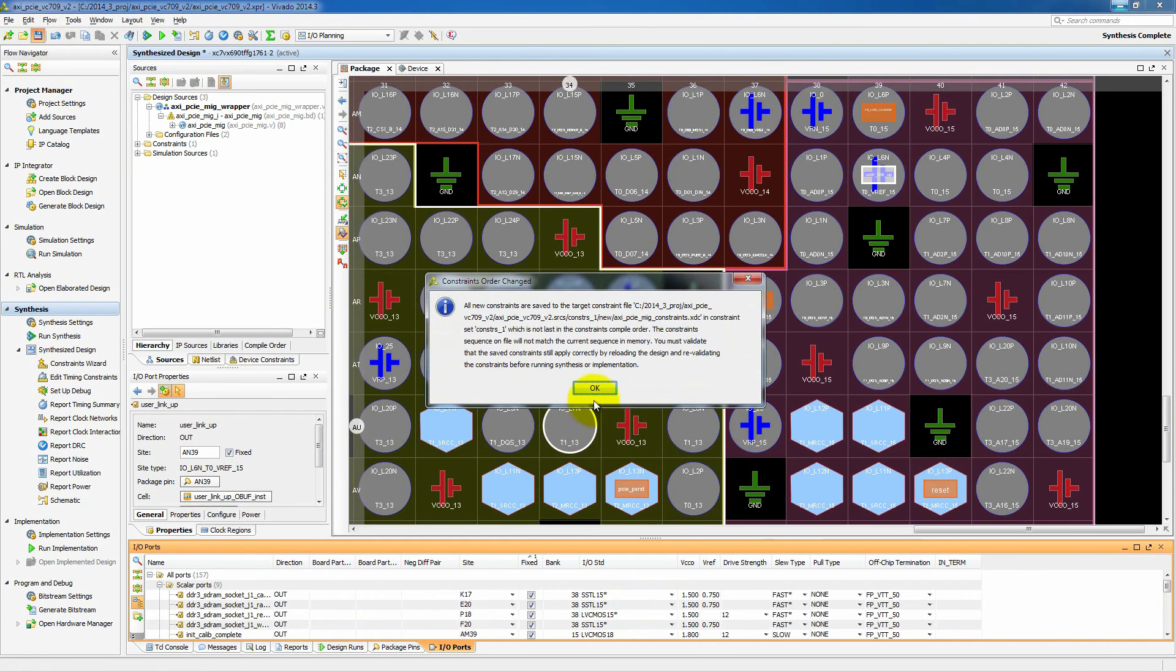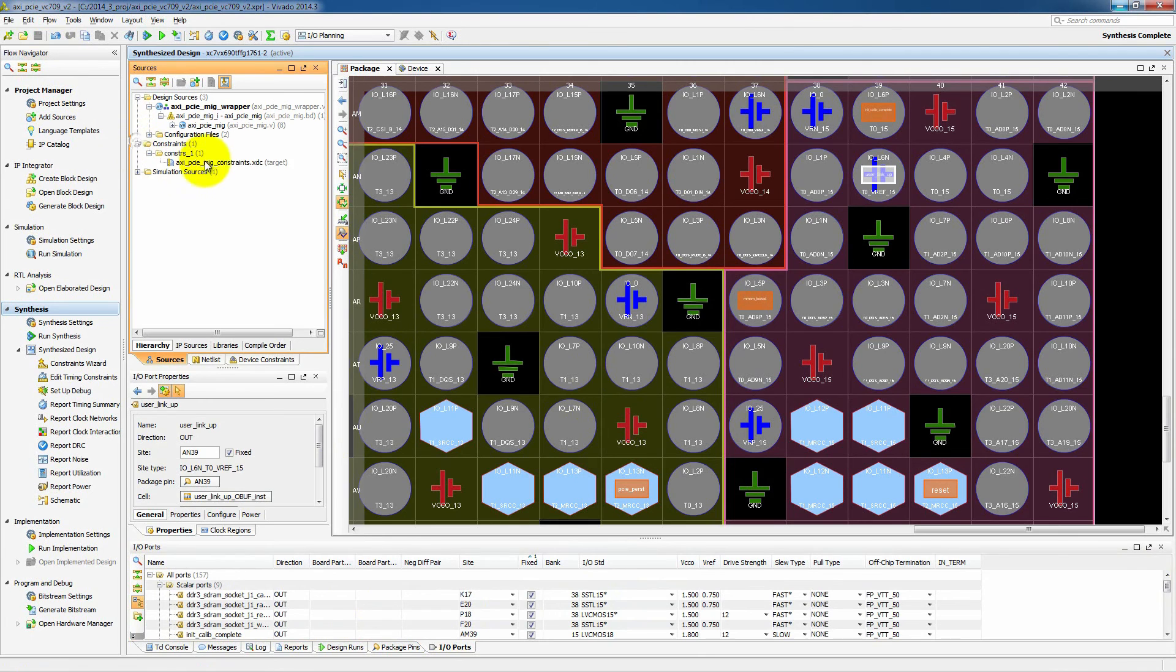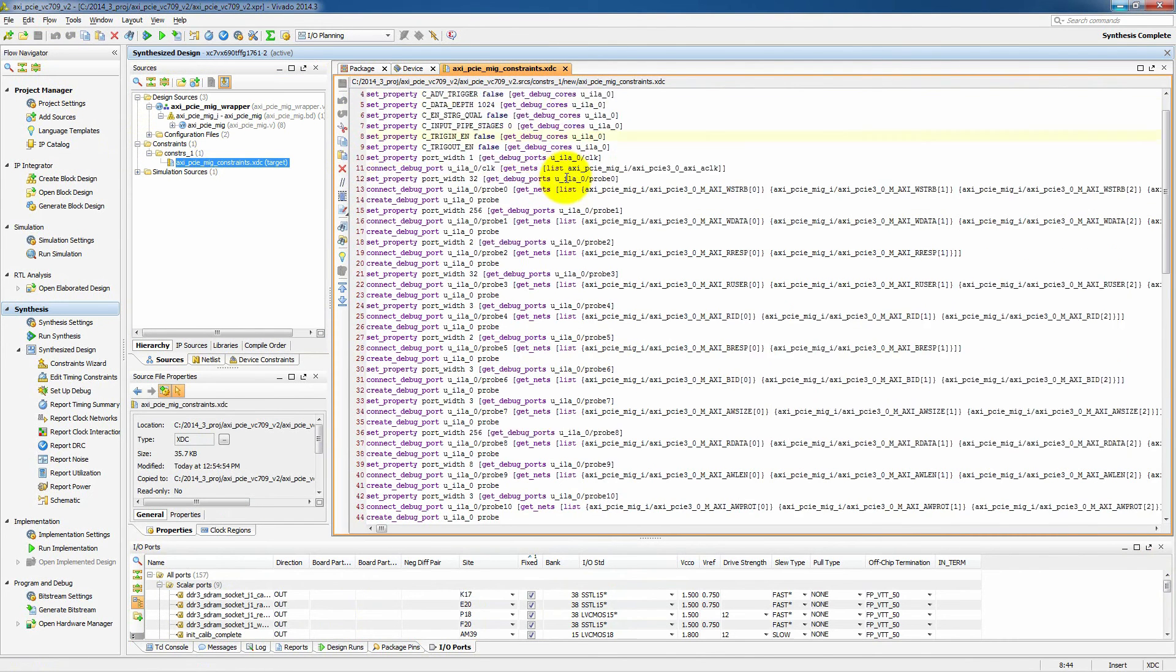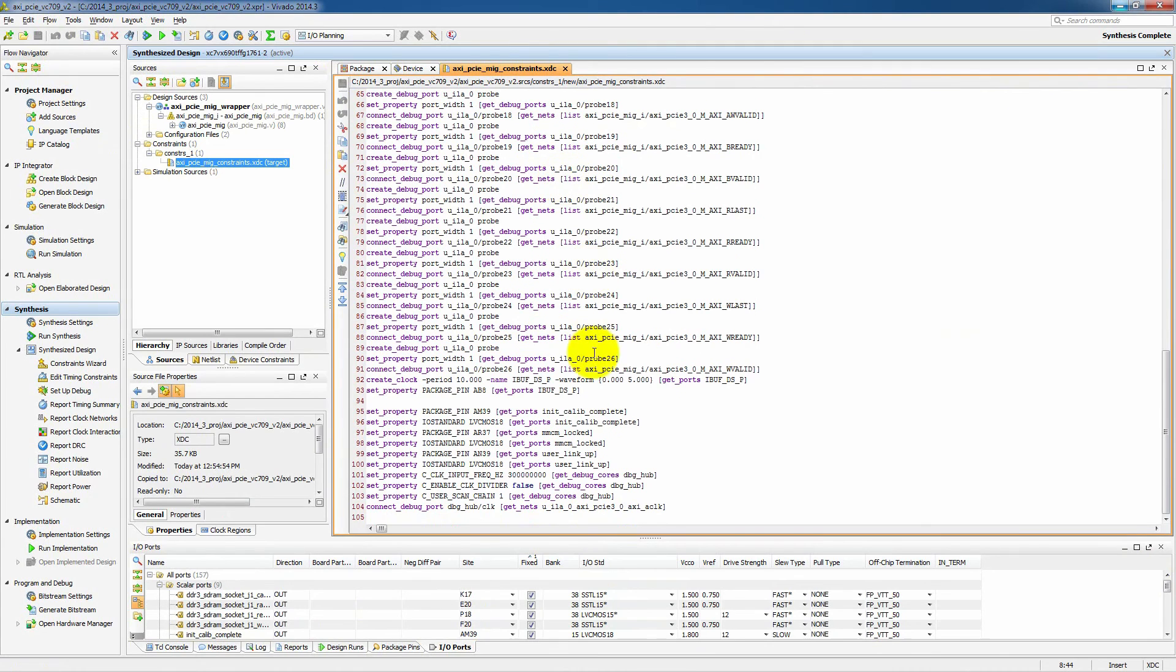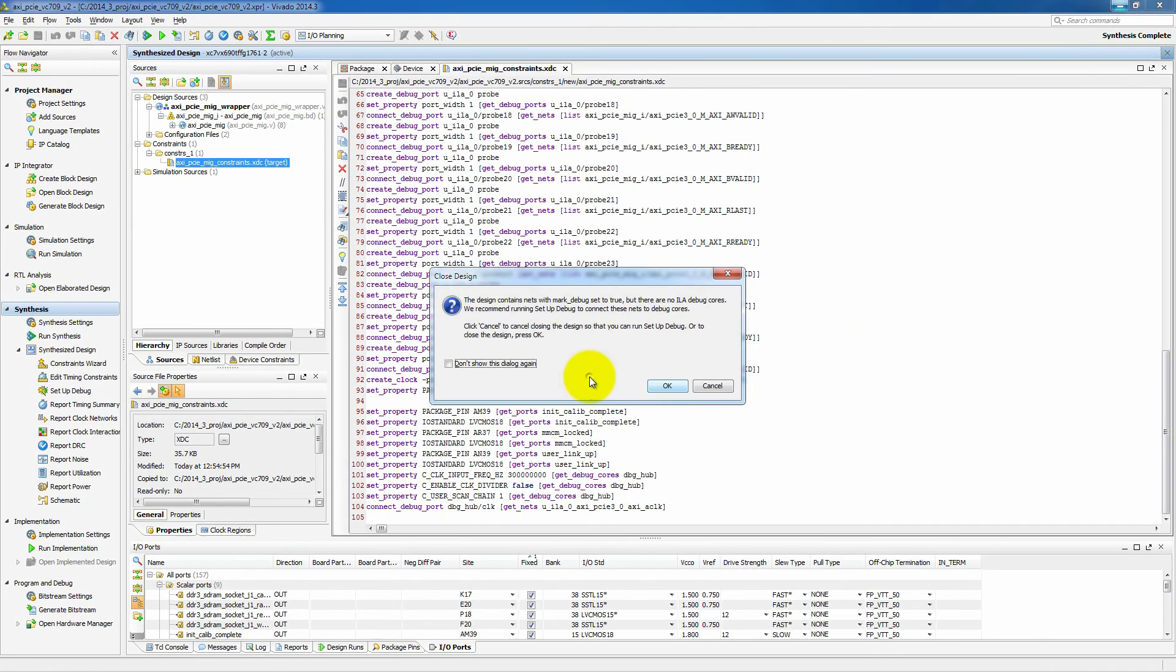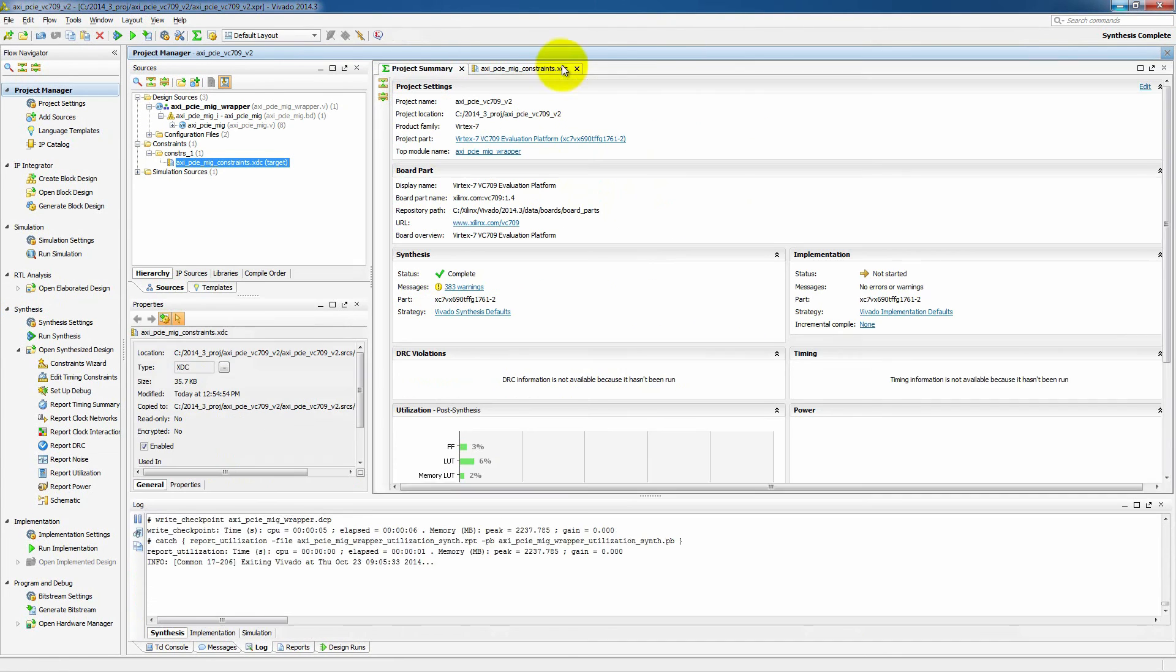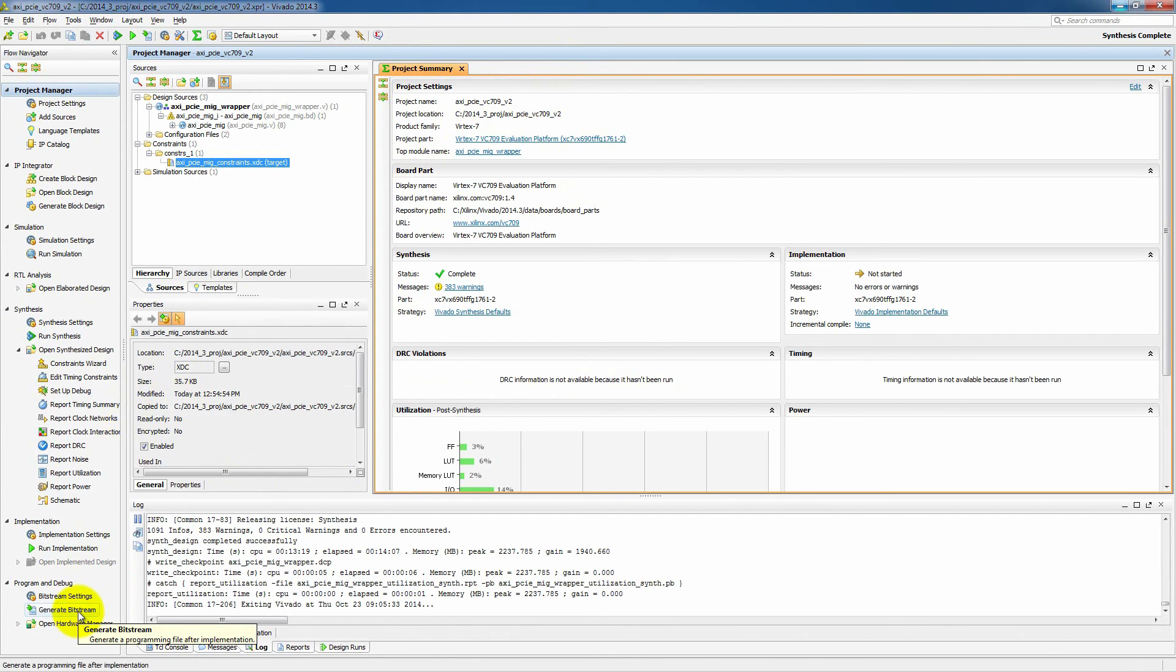And that will save all of our constraints into the constraint file that we generated. And so here you can see we've got a debug core that's been created. We have all of our pins and IO standards have all been saved into this particular XDC file. So now that we have everything ready, we'll implement the design. While that design is implementing,